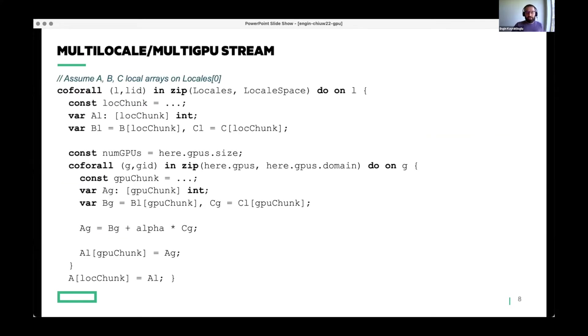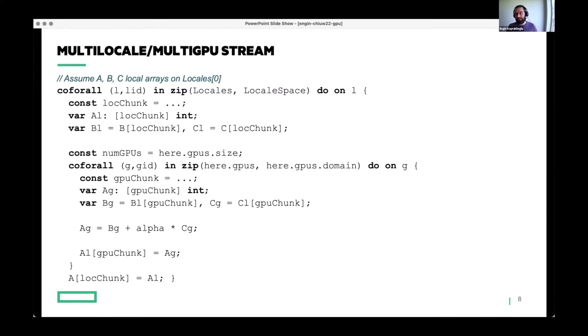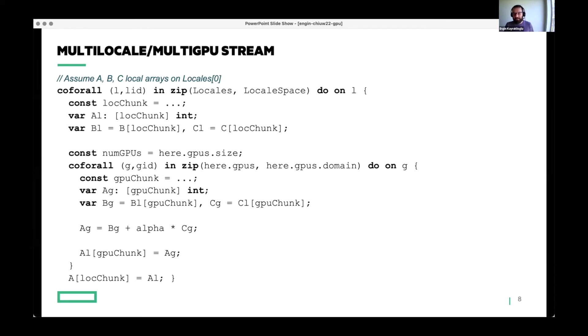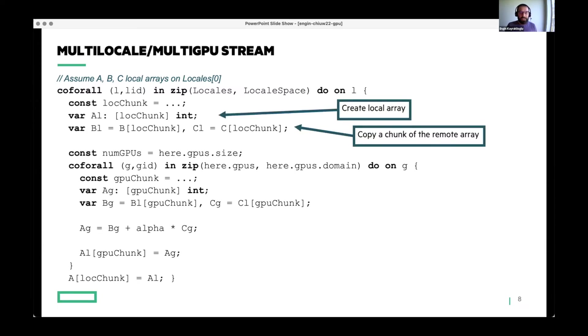Here's the final example that I will show, and this is sort of a new feature. We didn't have this in 1.26, but we will have this in 1.27 in a couple of weeks. This is a multi-locale, multi-GPU stream. Here, we assume that you have local arrays on locale zero named ABC. You have single locale having the whole data initially. And then what will happen is we will just sort of scatter that data onto multiple locales and then onto multiple GPUs, do the stream triad operation, and then gather the data back. Obviously, not the best idea for stream triad. This is probably too heavyweight, but the key point is the symmetry between existing Chapel features and GPU programming paradigms.